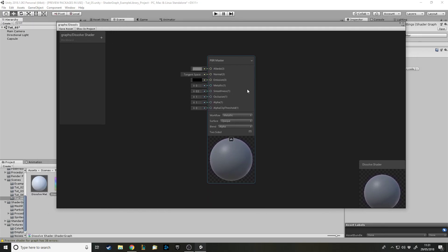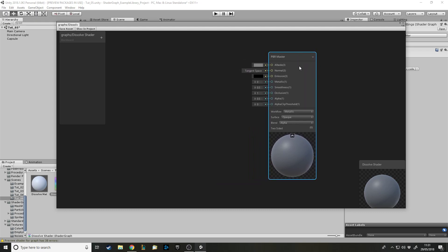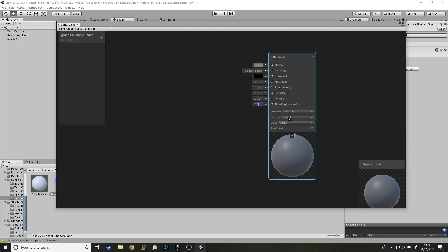On the PBR master node, what we want to change is to reduce the alpha. That's not going to do anything currently because it's not transparent - if it was, you'd see the alpha goes down to 0.5. The reason we do this is for when we're cutting out the alpha later to make it dissolve. We'll also have an emission for the edge color, and we do want to change this to two-sided so that when we cut away from the mesh we can see on the other side, otherwise it looks a bit odd.